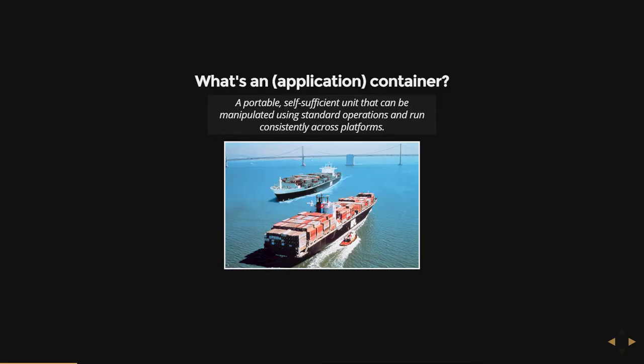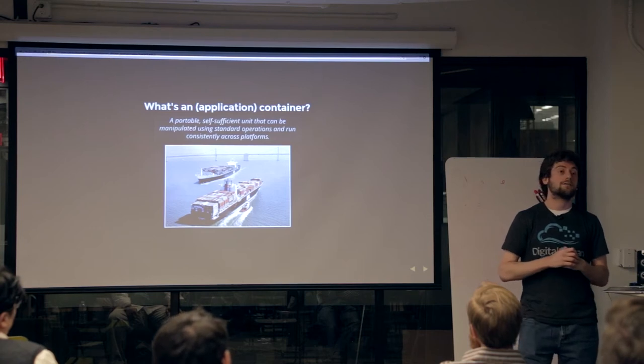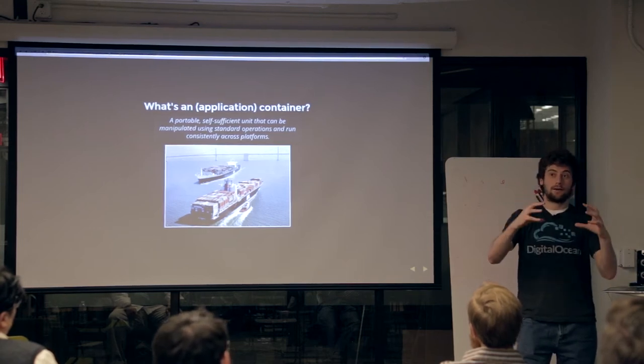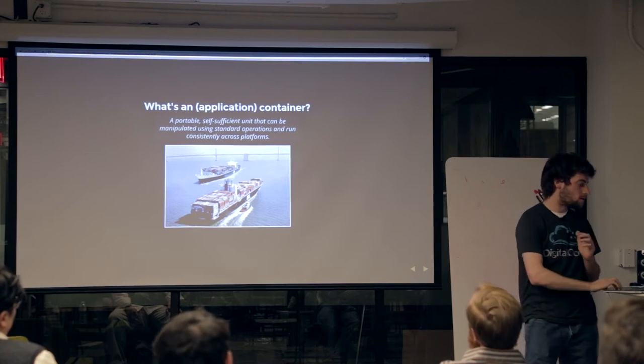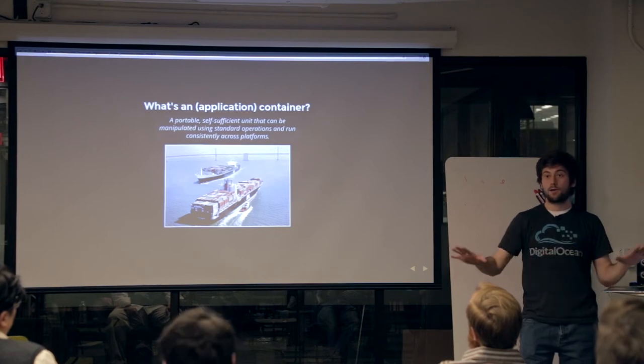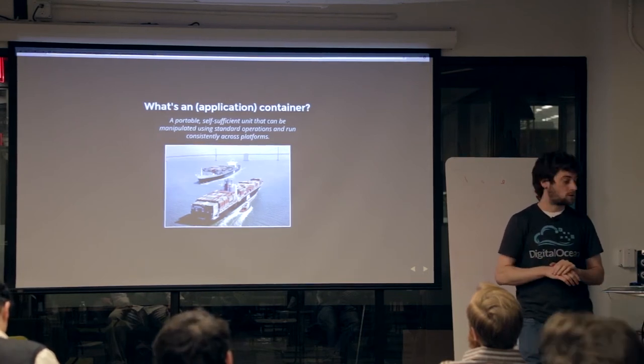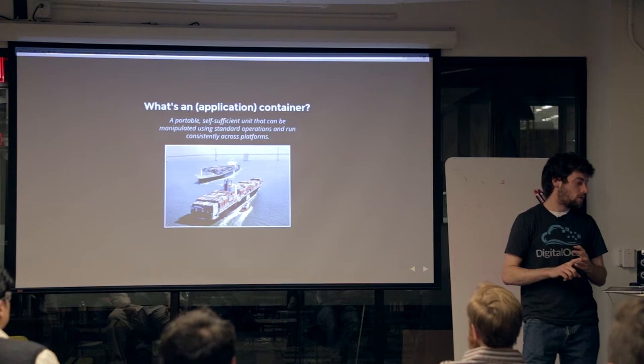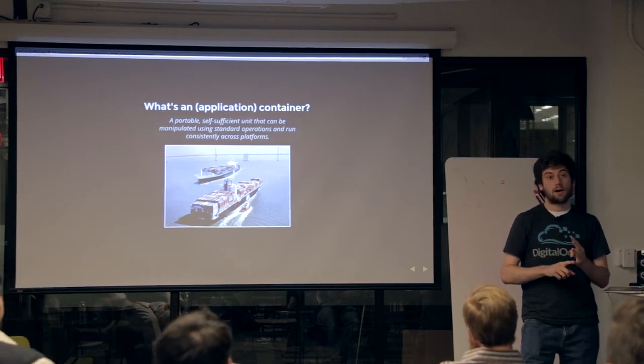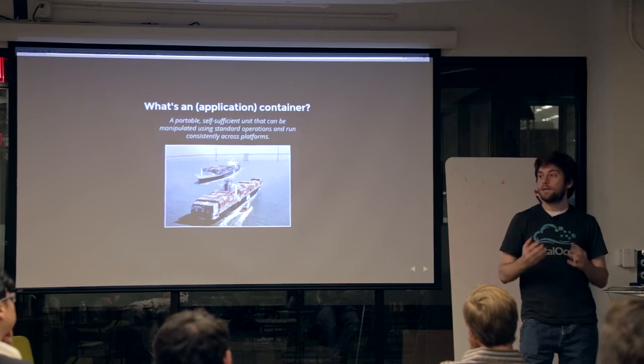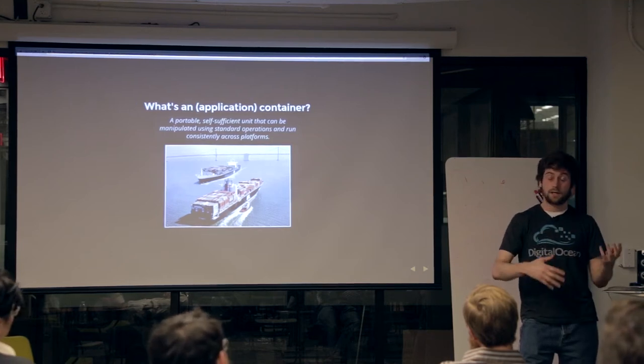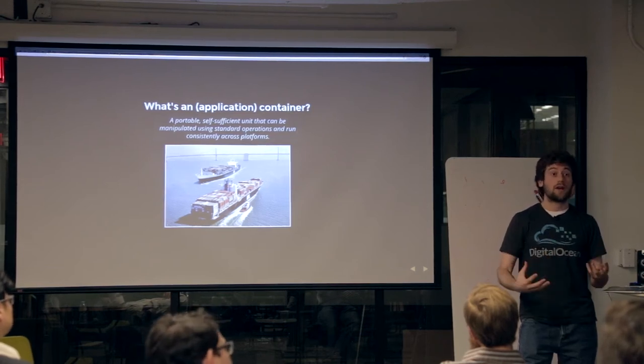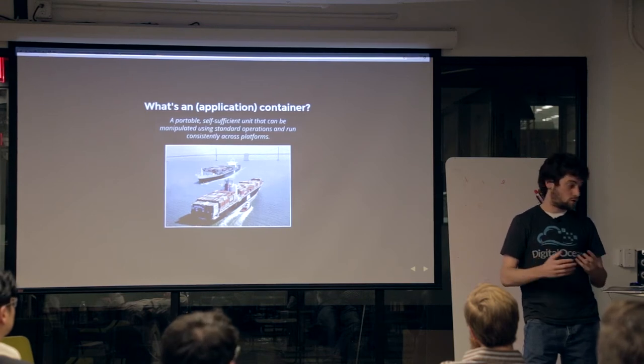So, what is an application container? When we talk about containers most of the time, we actually imply the application part of that. The definition I'm going to use is that a container is a portable, self-sufficient unit that can be manipulated using standard operations and run across platforms. Each of these different aspects has different implications for containers and offers constraints on how the containers can be used, and where they're appropriate to be used.